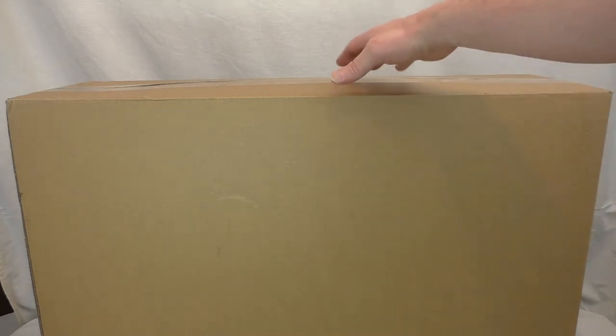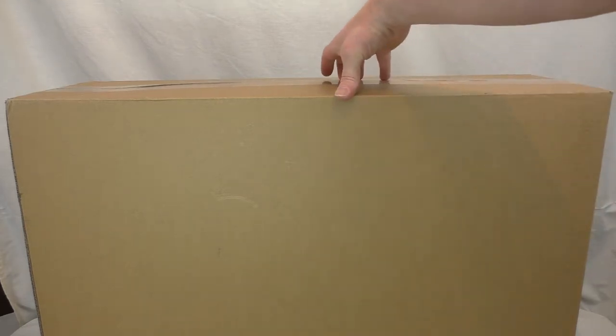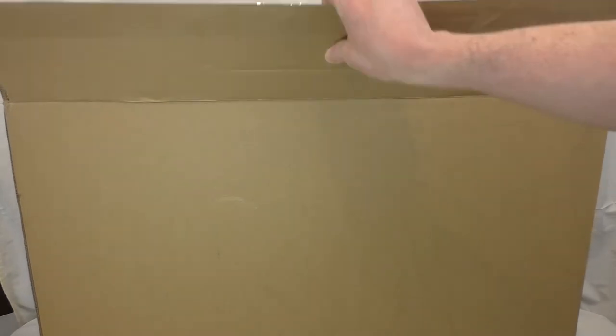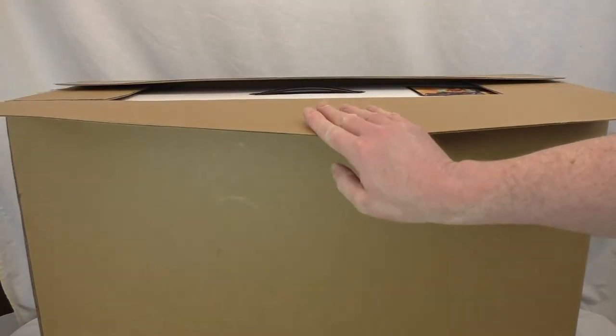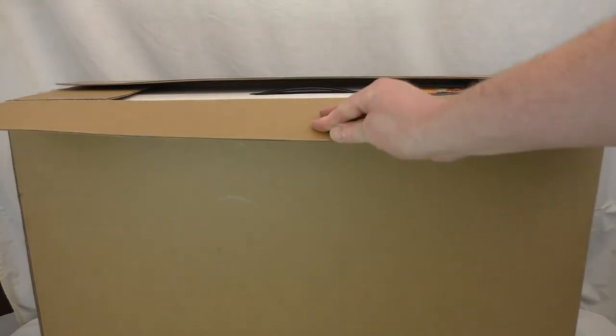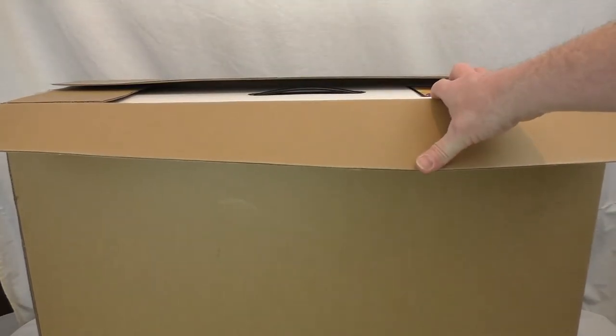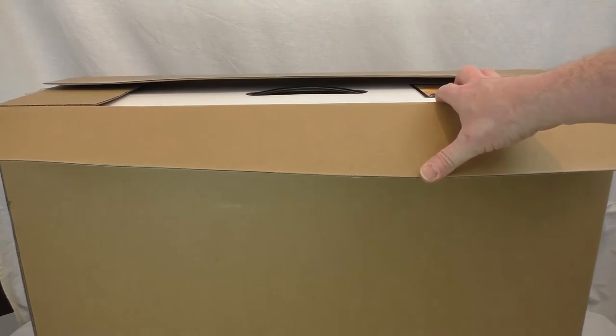I don't know if I'm going to be able to lift this straight out. I don't know if you can see that.